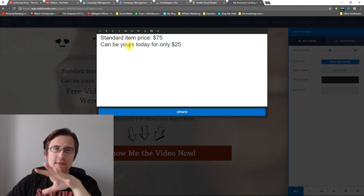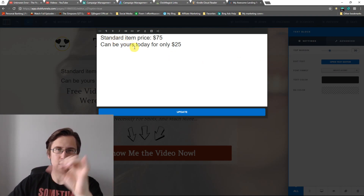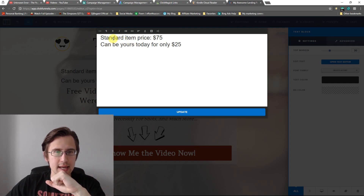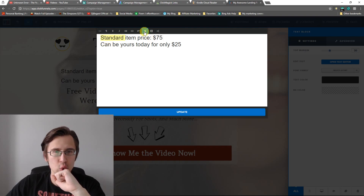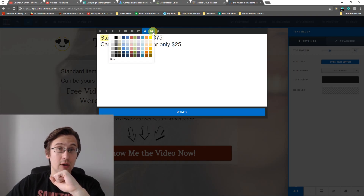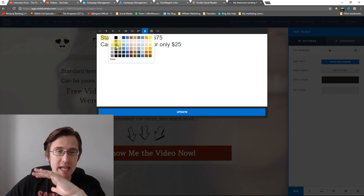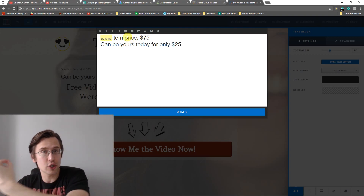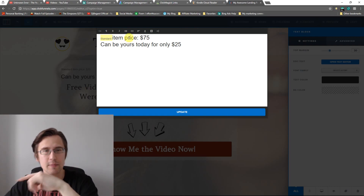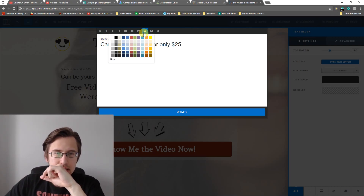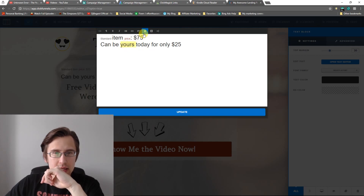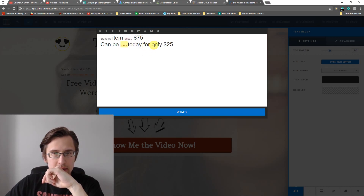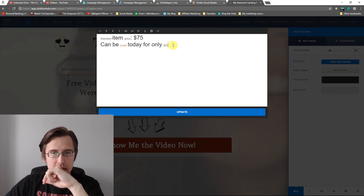For those of you that don't know programming at all, first thing we're going to do is select the words that you want colored. So for example, let's say I want four words to be colored. I'm going to select this one and go to font color here — not the background color, don't click on that. And I'll pick any color. So pick any color you want. That one I'll make red. Can be — I'll highlight this as well — I'll make this orange. I'll make $25 this brownish color.